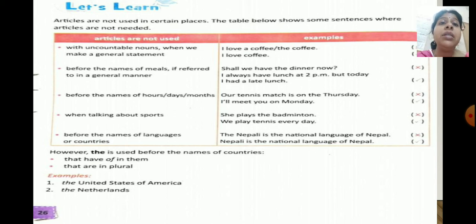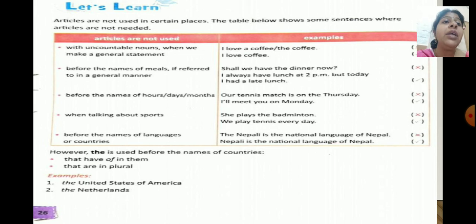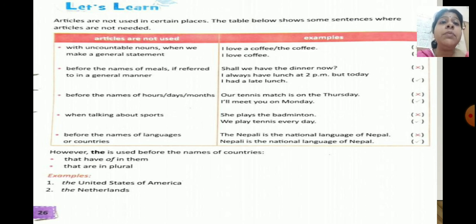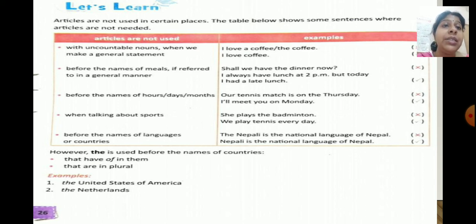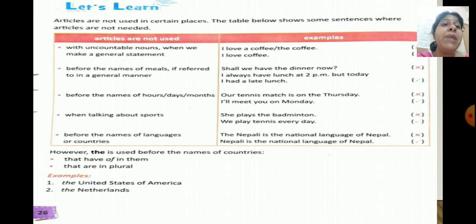We cannot use articles before the names of meals if referred to in a general manner. For example: 'Shall we have the dinner now?' is wrong — we do not say 'the dinner.' 'I always have lunch at 2 pm but today I had a late lunch.' We don't use articles before the names of hours, days or months. 'Our tennis match is on the Thursday' is wrong — we say 'our tennis match is on Thursday. I will meet you on Monday.' Also, we don't use articles when talking about sports — 'she plays the badminton' is wrong; we say 'we play tennis every day.'